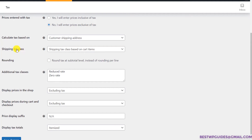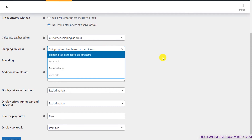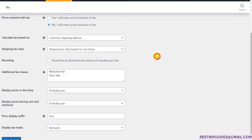Then you have to decide the tax rate on the shipping charges. By default it is set to 'shipping tax class based on cart items,' and for most people this is the recommended setting. But if you want a fixed shipping tax rate, you can do that too.